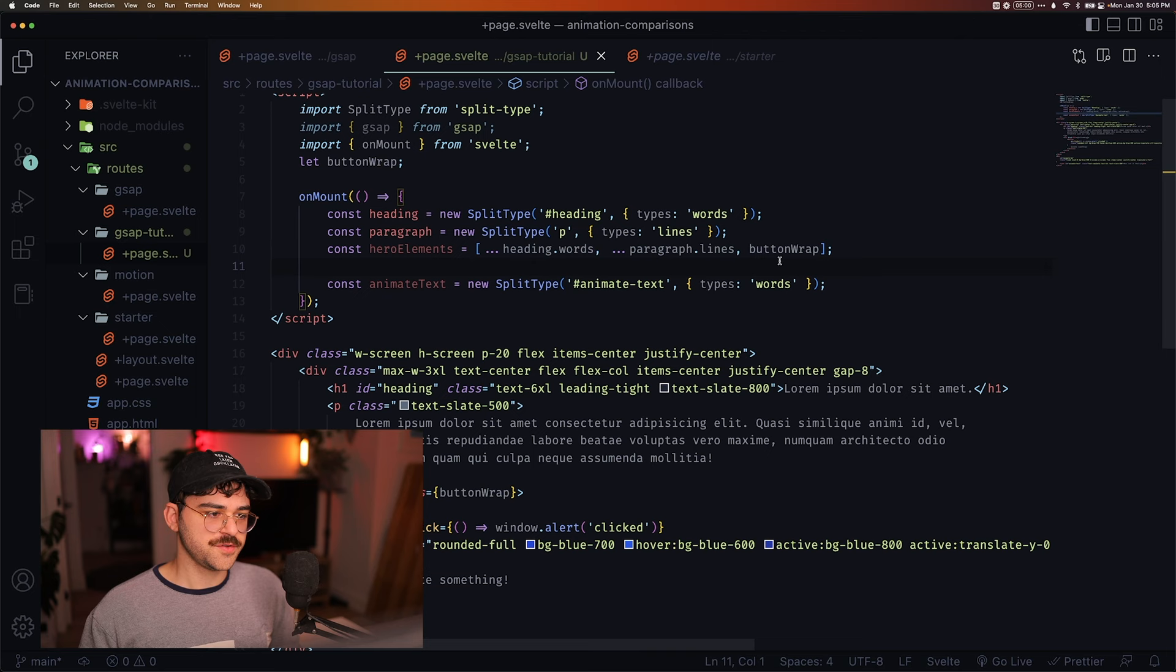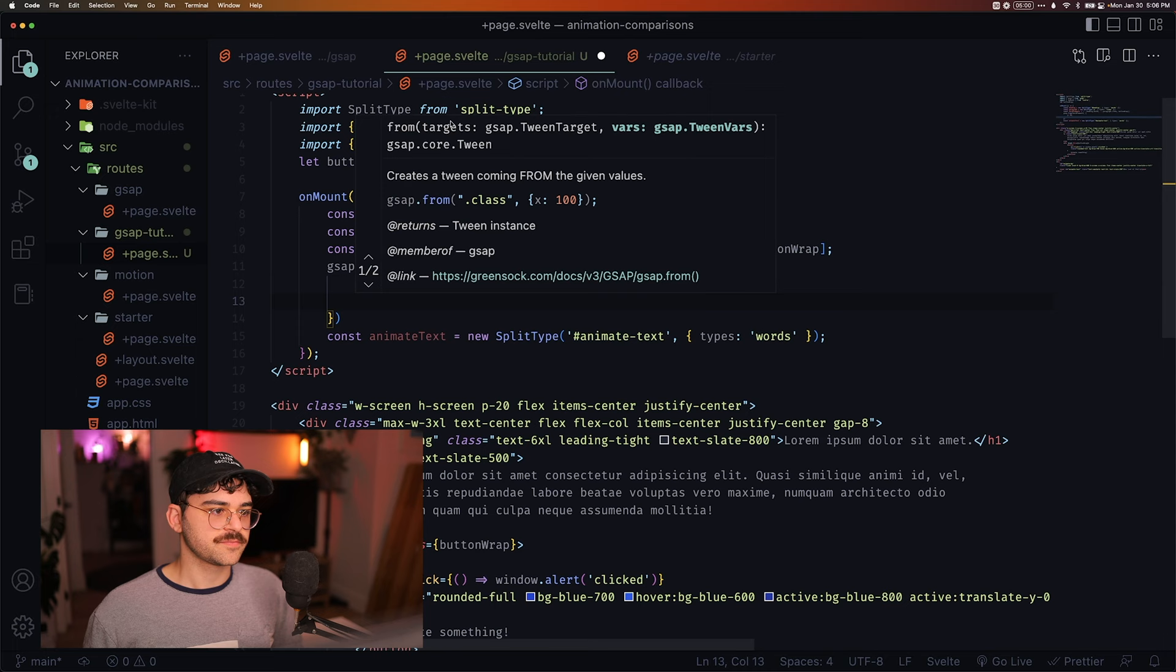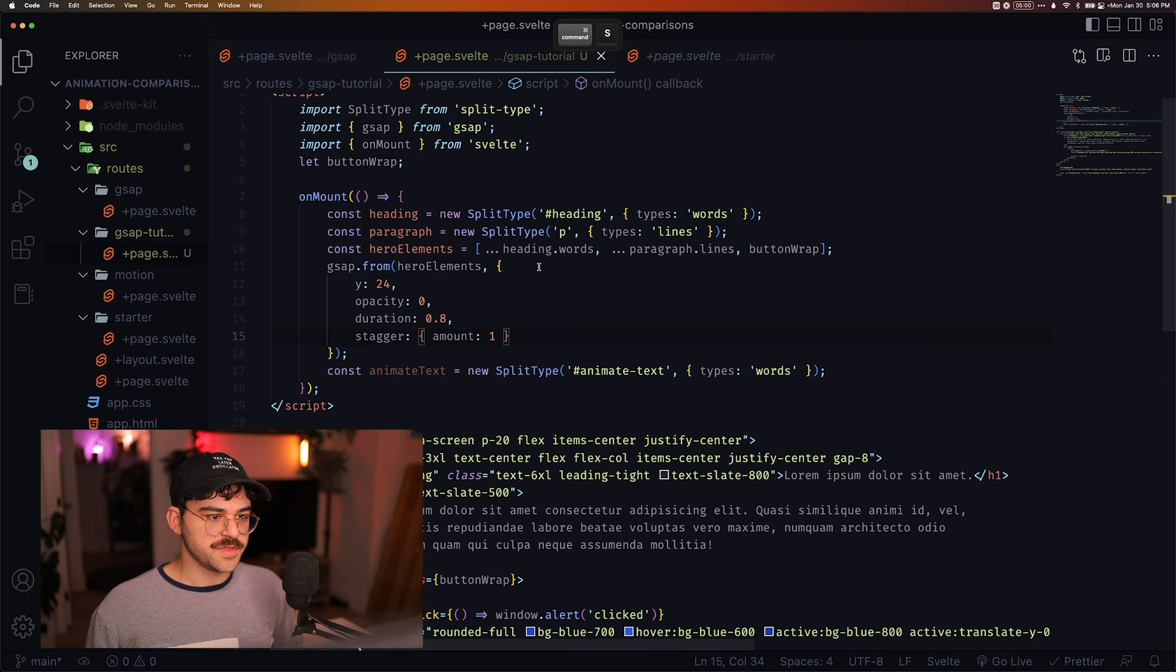So using this array, I can now do GSAP dot from, and then I'm going to animate my hero elements. So we're going to start 24 pixels down. Our opacity is going to be zero. Our duration is 0.8. And then we're going to use the built-in stagger property with a stagger of one. And then we're just going to ease with ease for now.